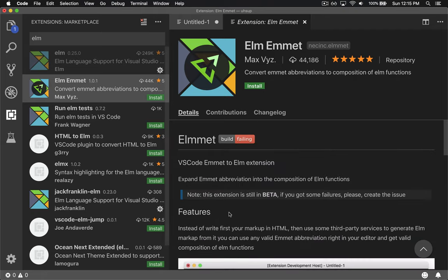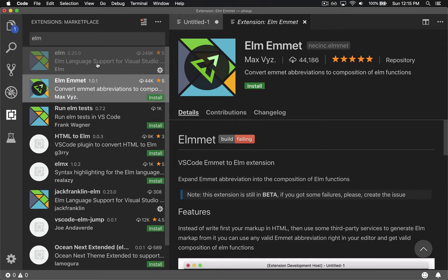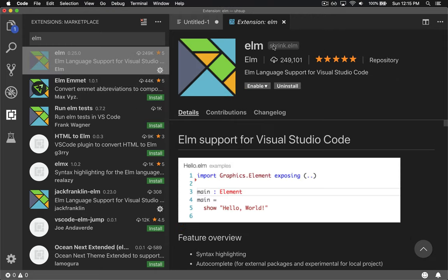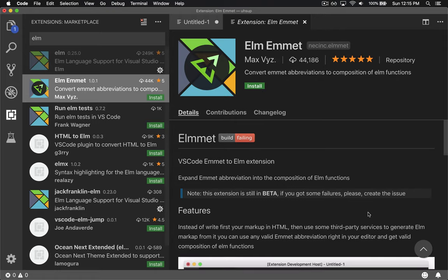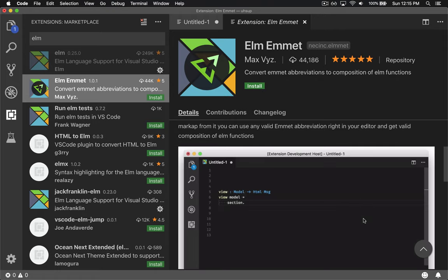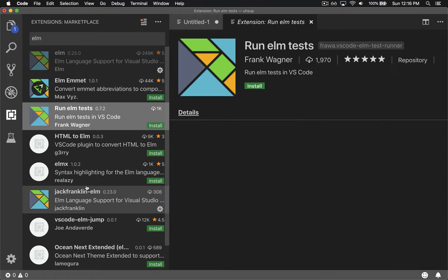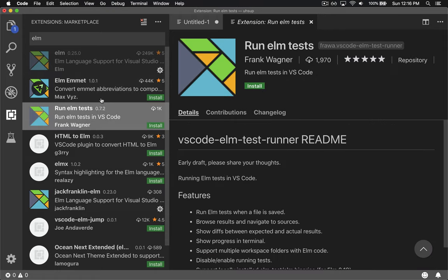You can see what each one offers. I've installed a bunch of these and had the best luck with this one for coloring - S Brink. Other ones are good too. I tried Elm Emmet, it's okay. I tried run Elm test and others.